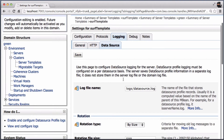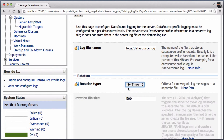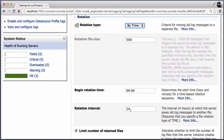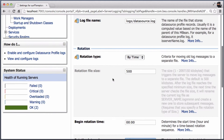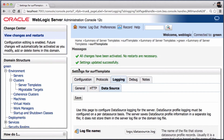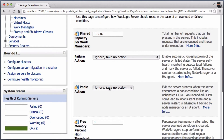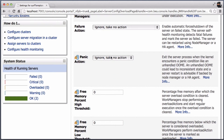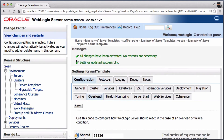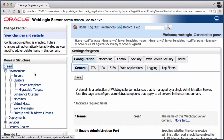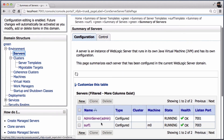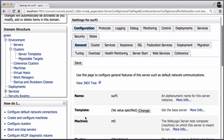With the server template you could define the same log settings for a group of servers, or what happens if an out of memory situation occurs. Server templates are typically used with dynamic clusters, but they can also be used with a standalone server as shown here.